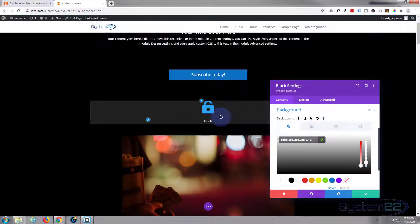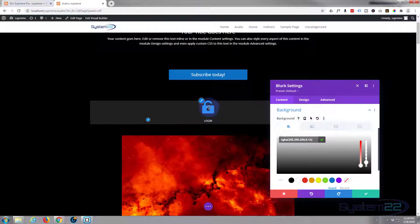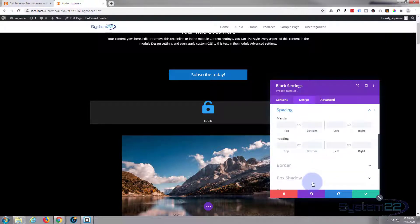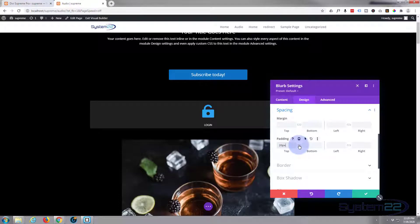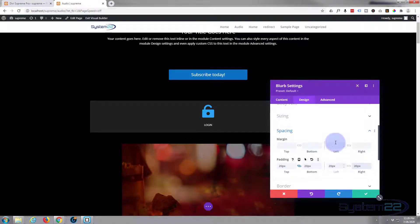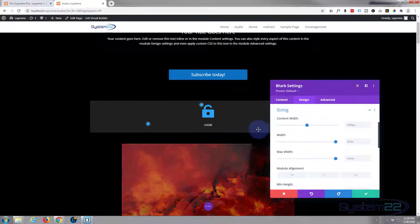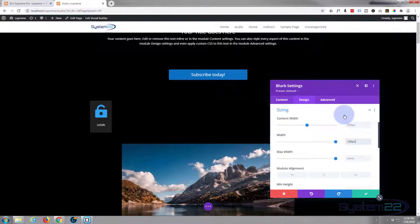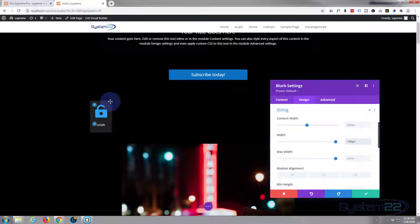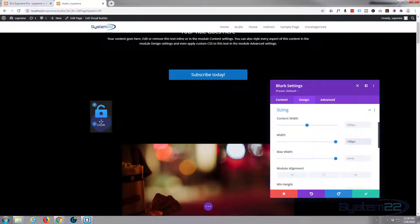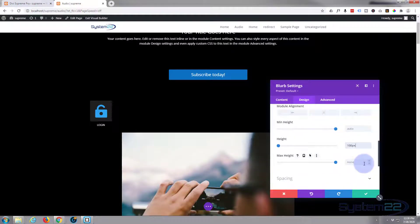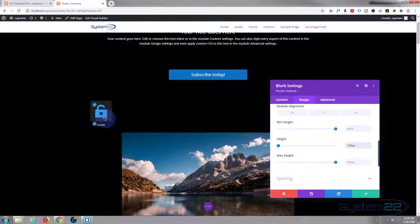Now I'm going to reduce the width and height of this to about 100 pixels. Before I do that I'll add padding of 20 pixels all around to give it some space. Go to Design, then Spacing, then Padding — let's try 20 all around. Then go up to Sizing and reduce the width to 100 pixels. As you can see it's popped over to the left-hand side. Now I can reduce the height to 100 as well — great, so we've got our padlock in the little block with 'Login' below it.